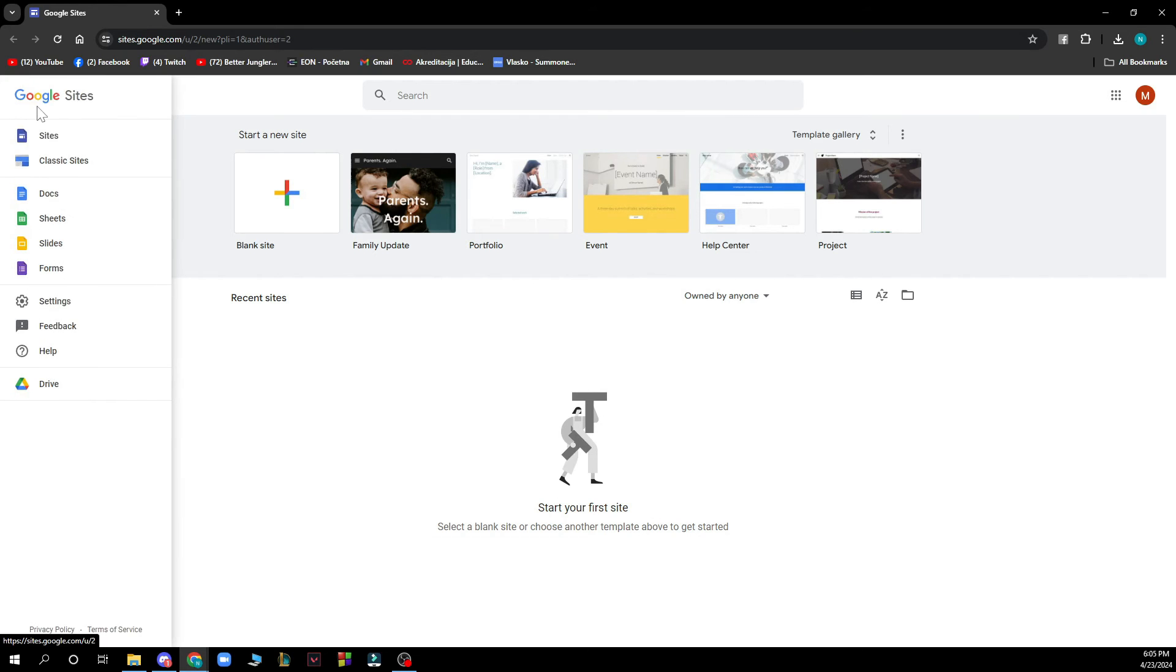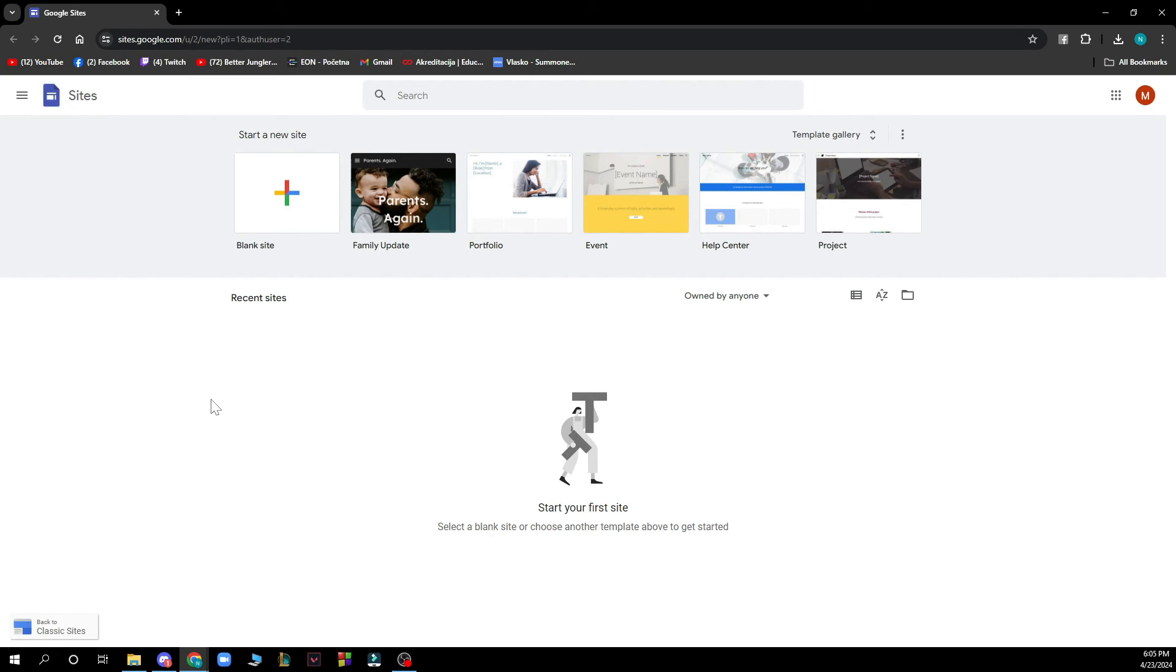In the top left corner we have site, classic site, doc, sheet, slide, forms etc. Some other stuff about Google.